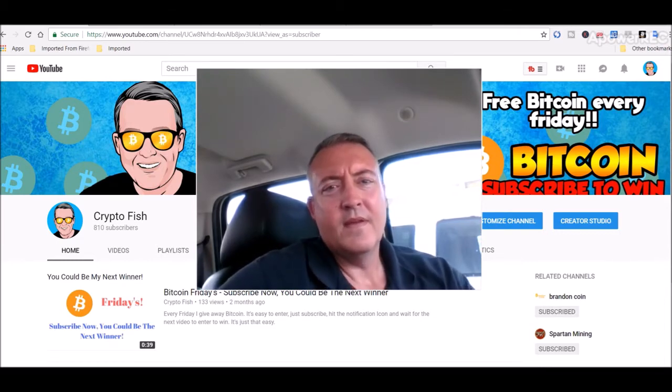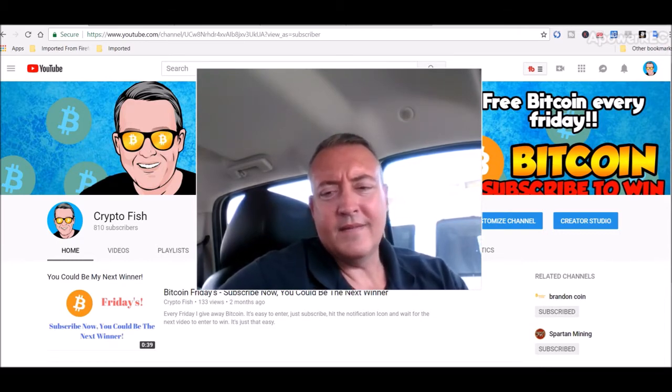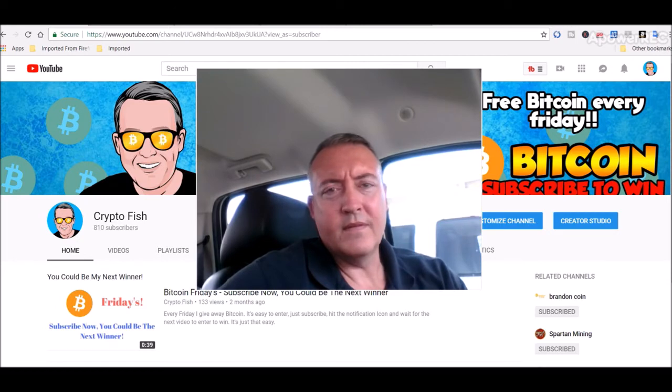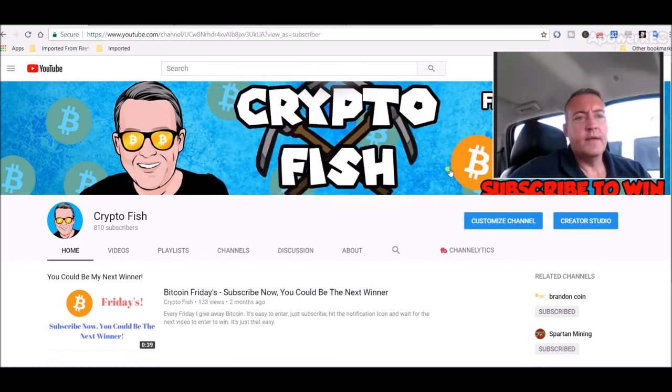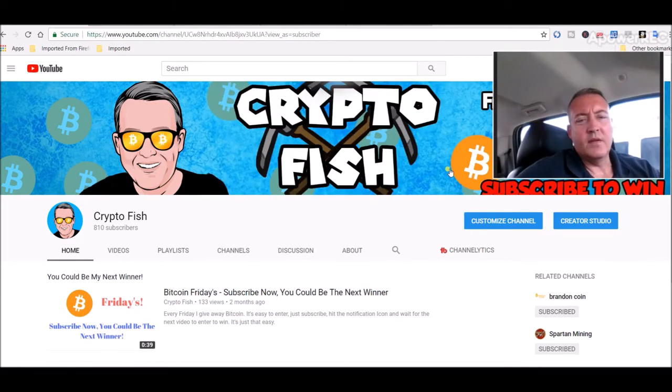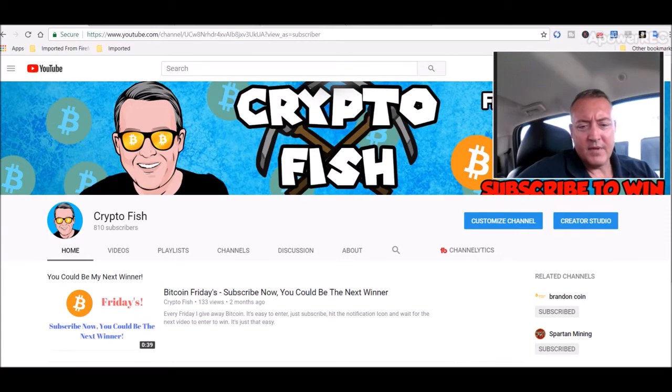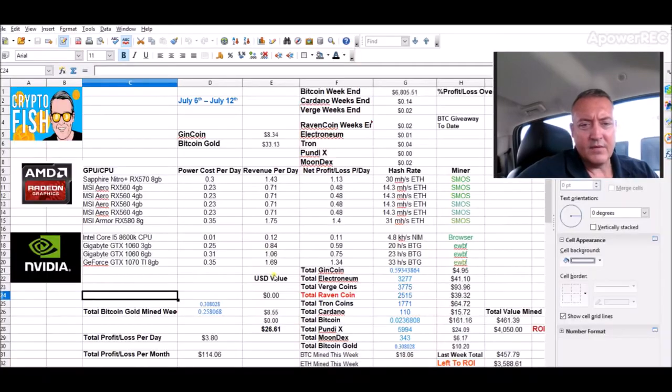All right guys, so let's see what the Bitcoin gold is doing. First off, let's hop in. We'll just check out what the rigs did.